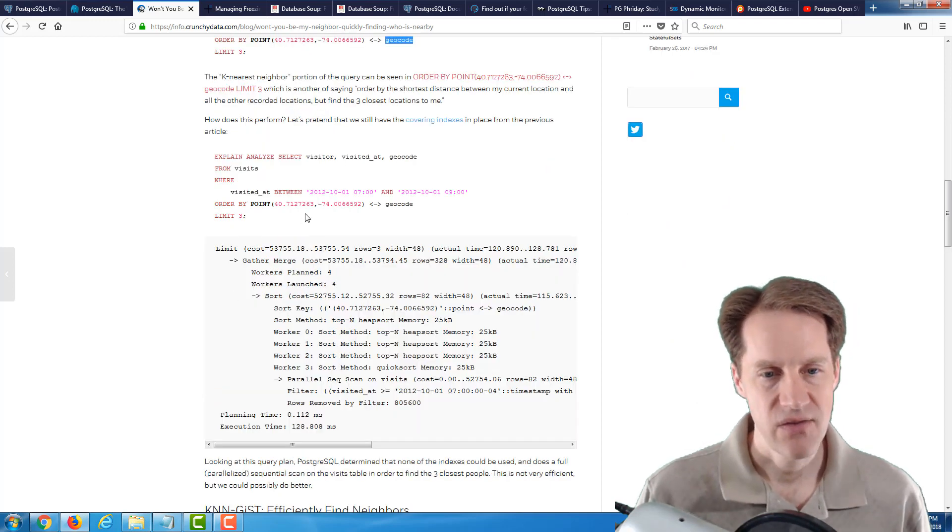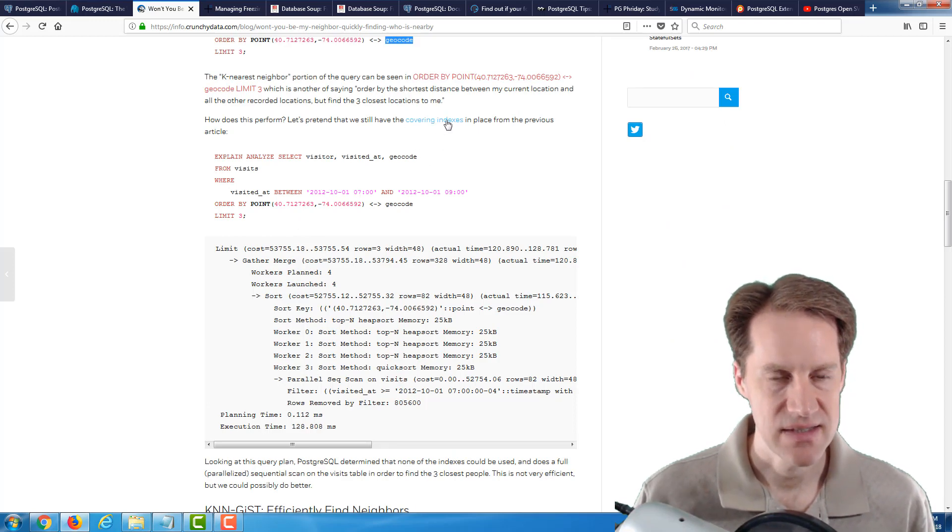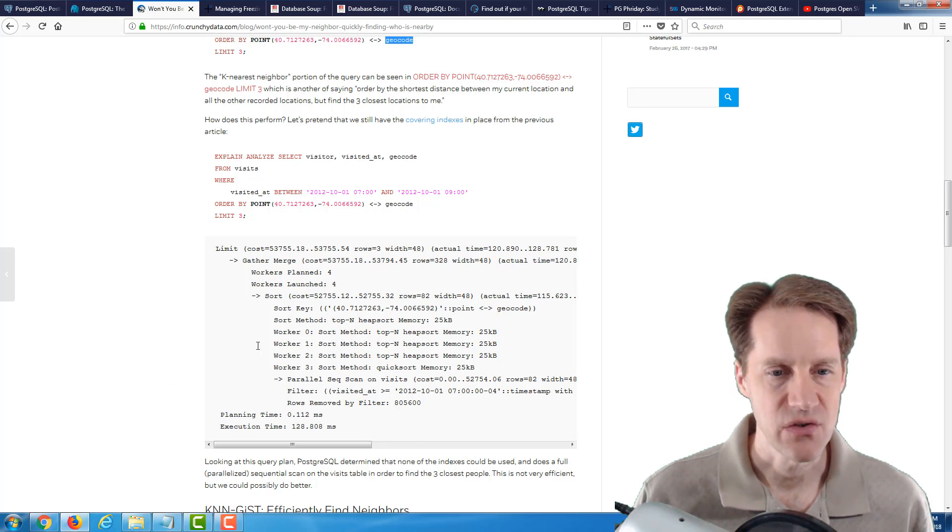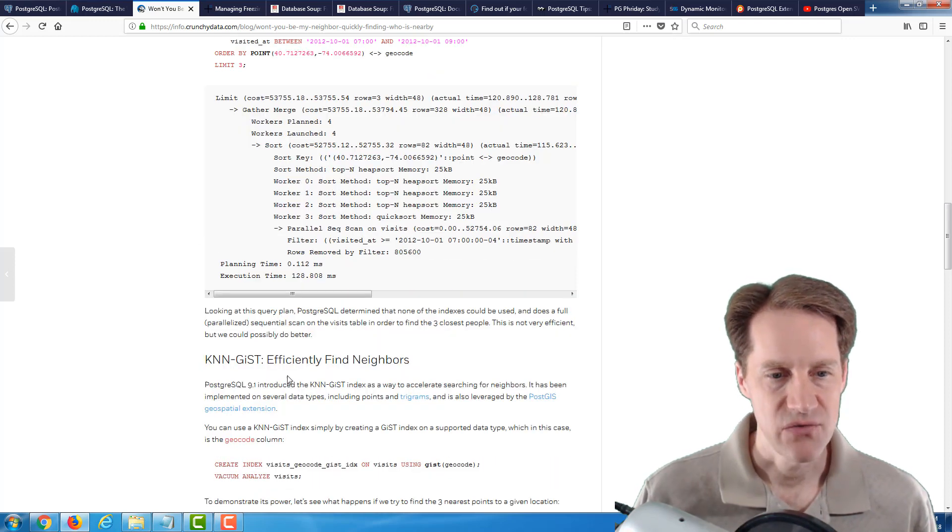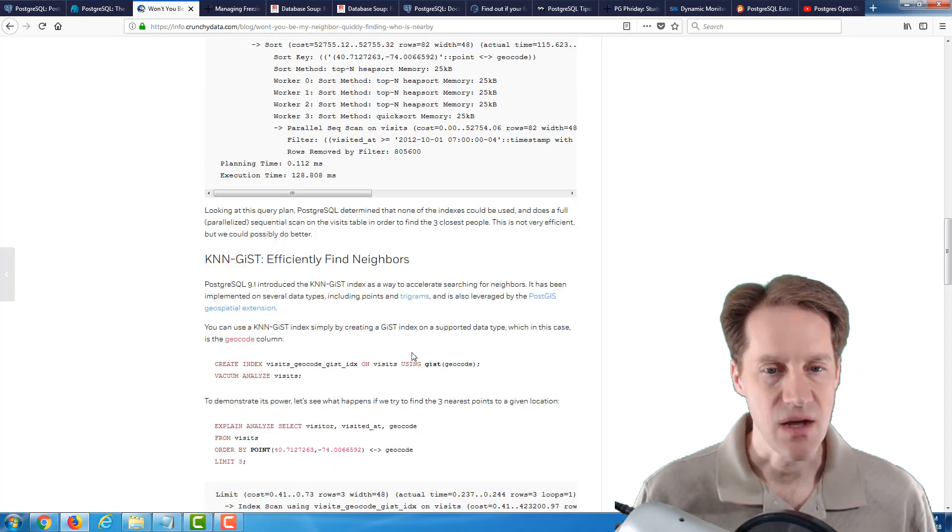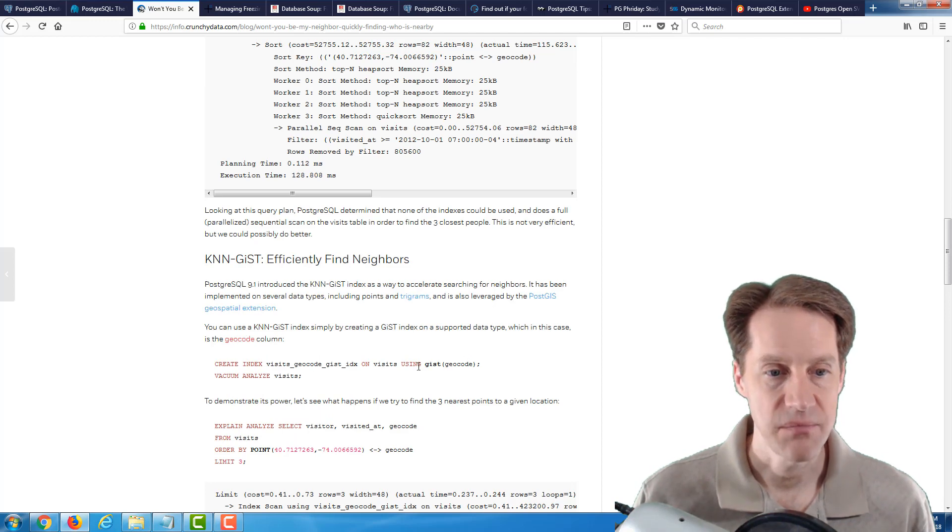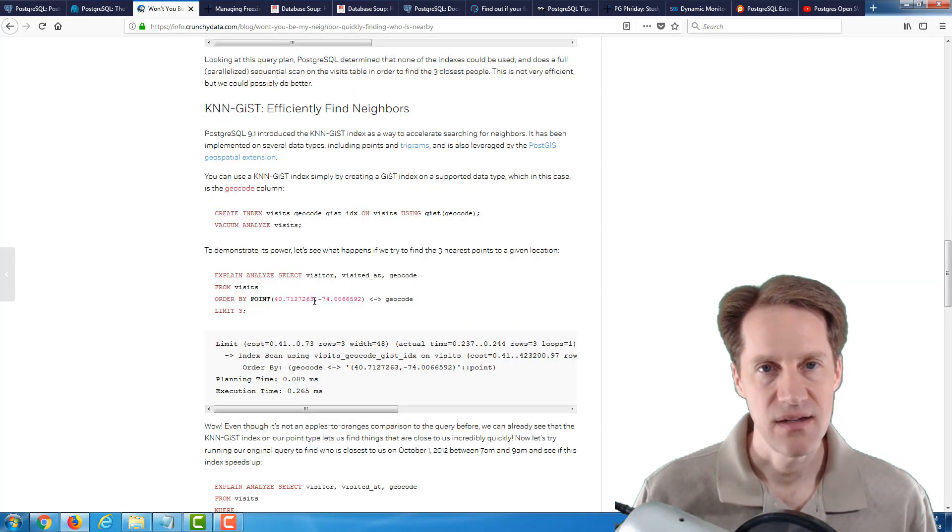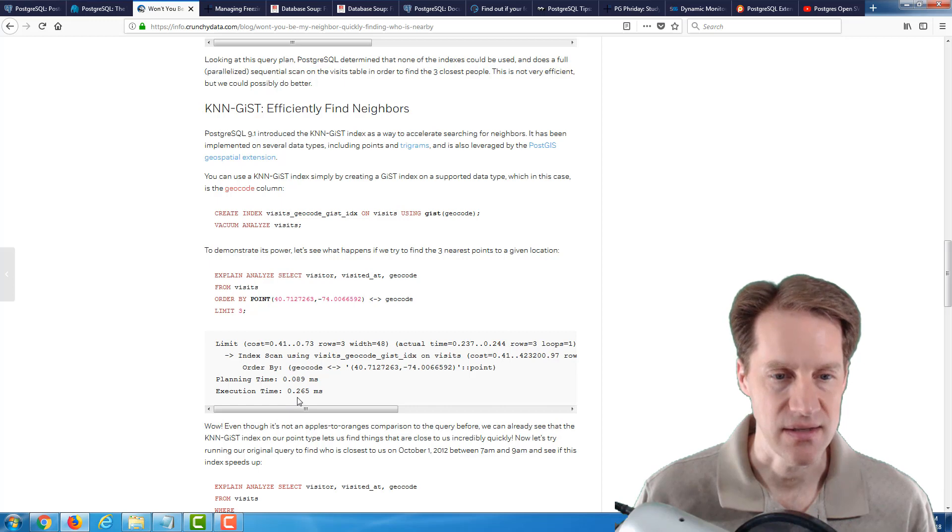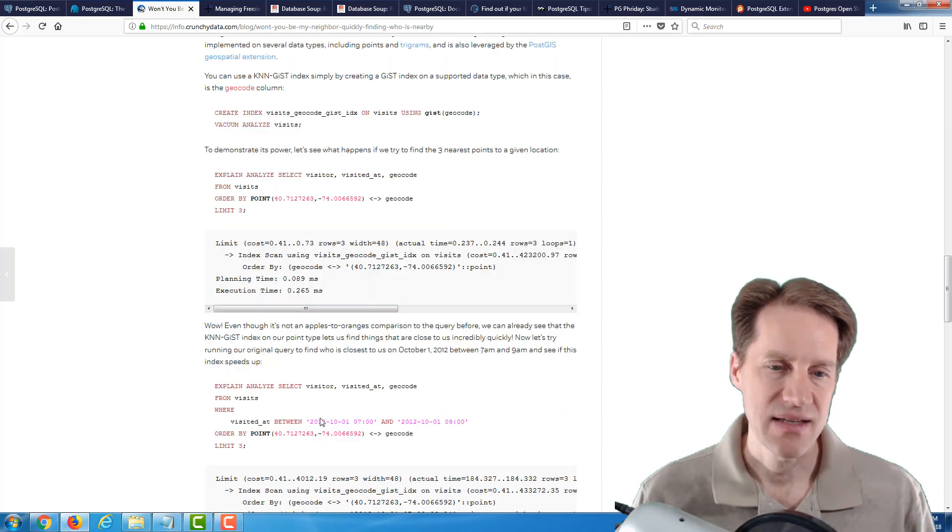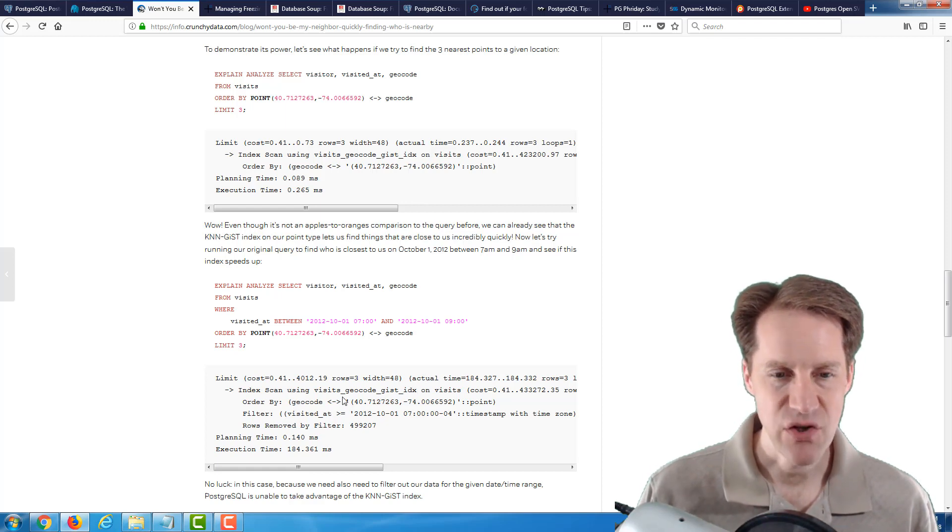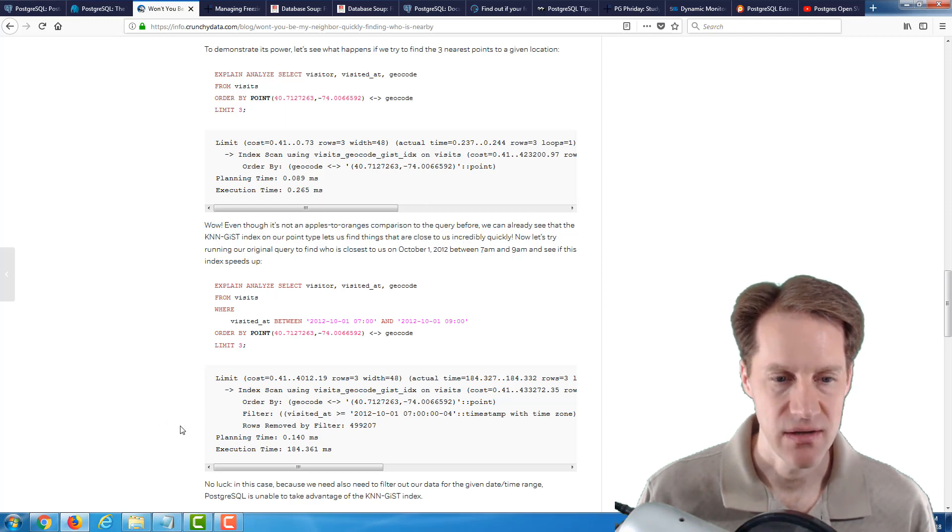They mention they do have a B-tree index in place that they discussed in a previous article. But even with that previous index, no indexes were used, according to the explain plan, for doing this particular query. So when they added that time range back in, it still used that gist index, but we don't have anything indexed on the visited_at to be able to use within this query.